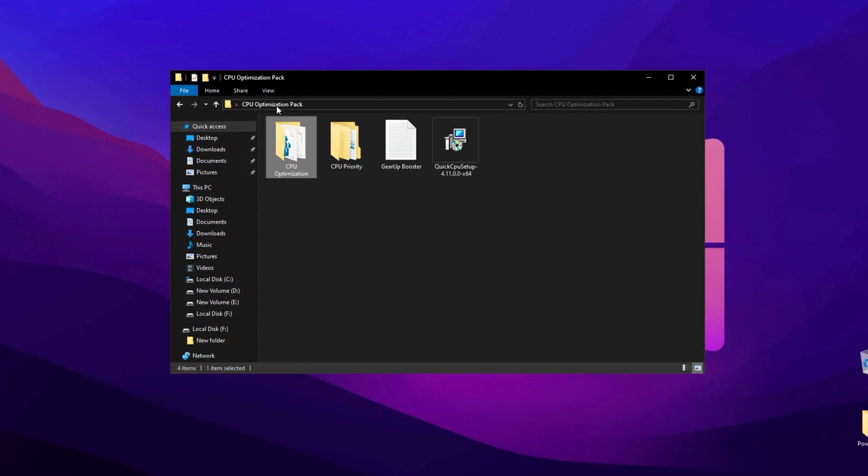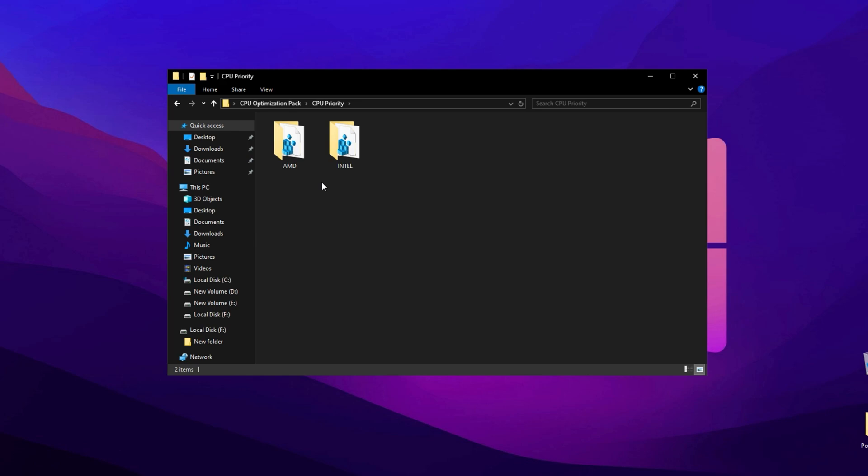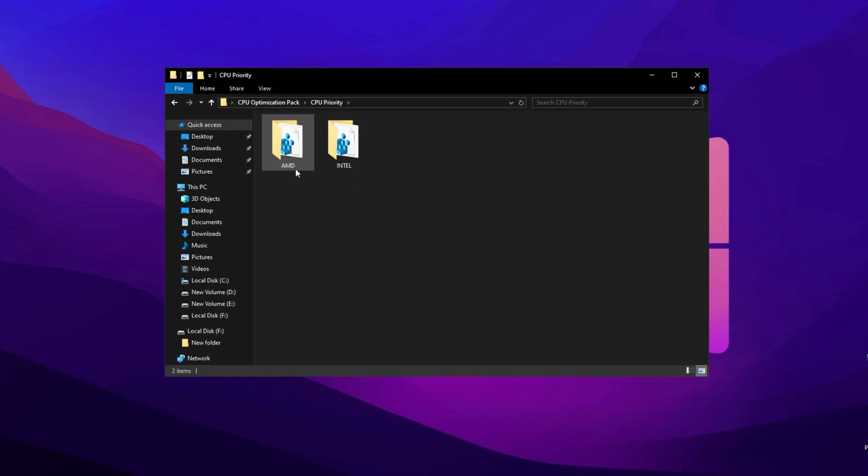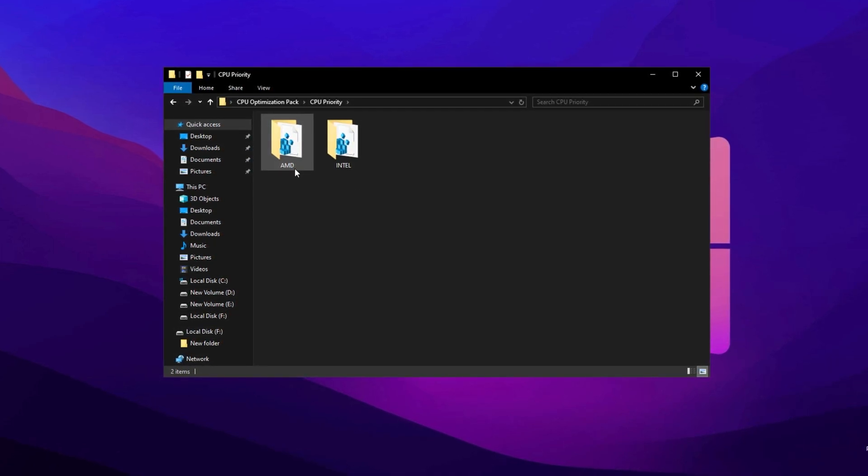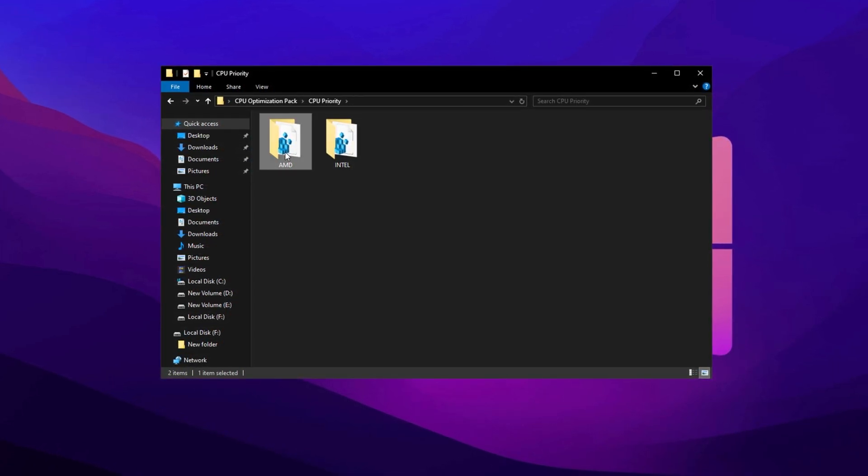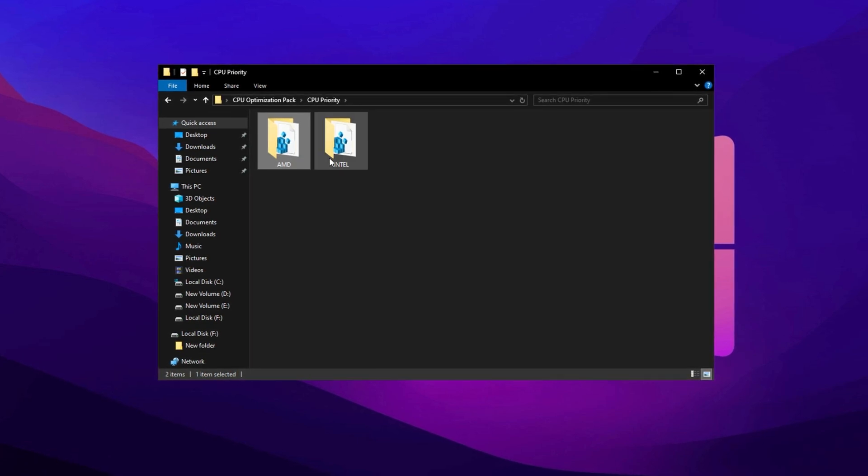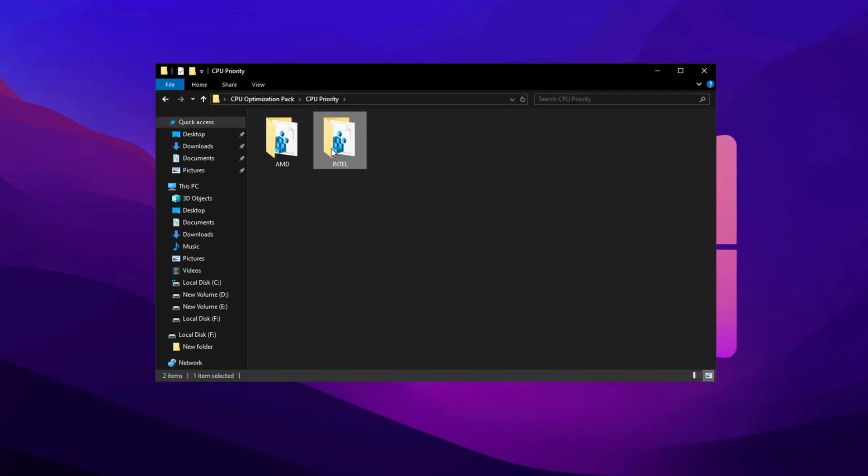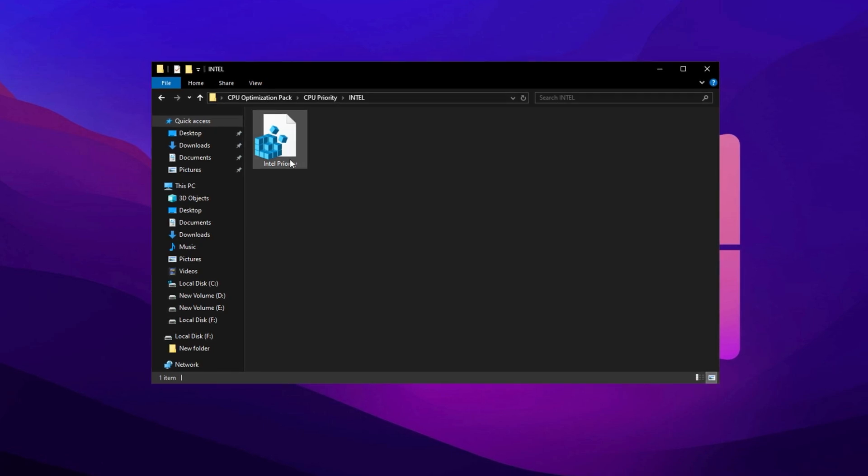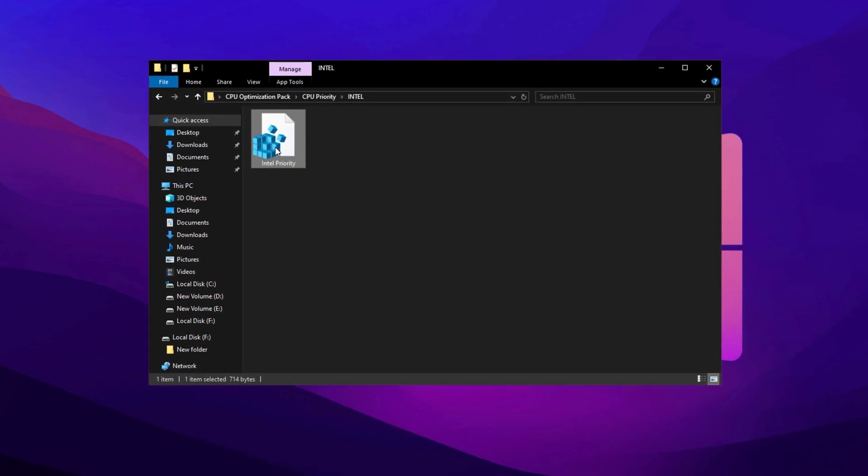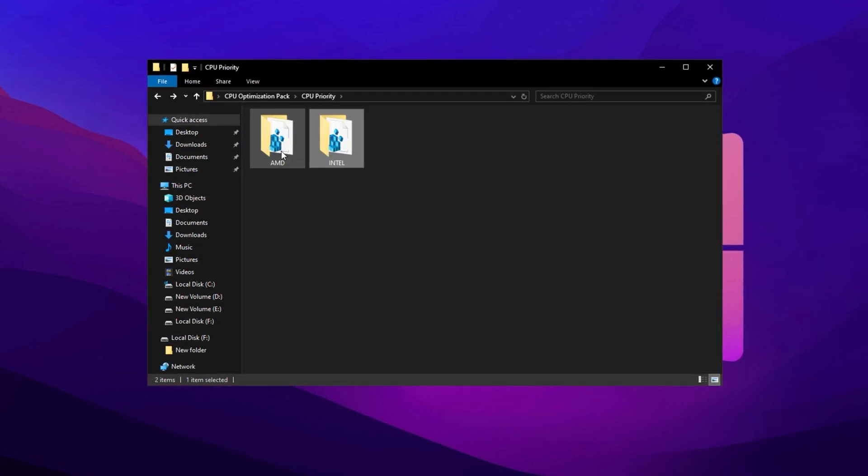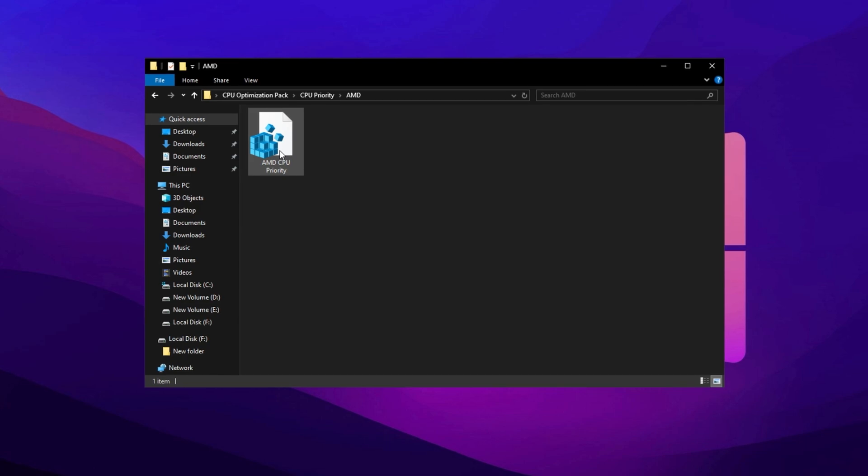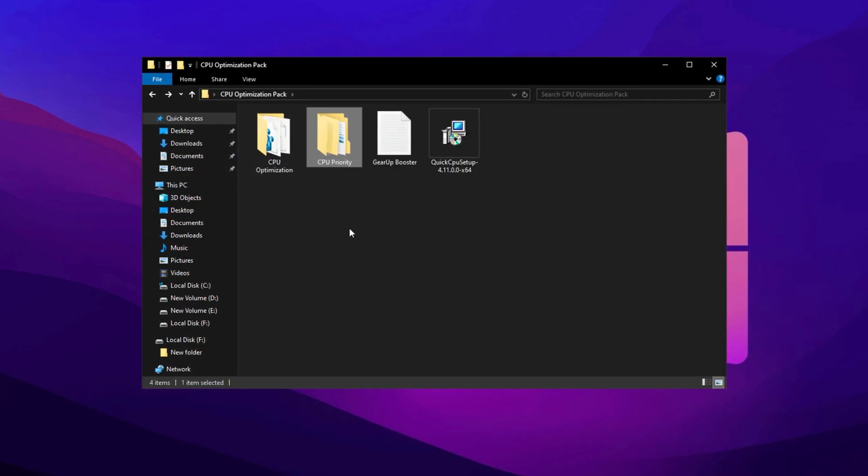Be sure to follow the instructions properly to install each file correctly. Now navigate to the CPU Priority Folder. Inside, you'll find two subfolders, one for Intel Processors and another for AMD Processors. Choose the folder that corresponds to your CPU. If you have an Intel Processor, open the Intel Folder and install the provided file. AMD users should open the AMD Folder and install the respective file.